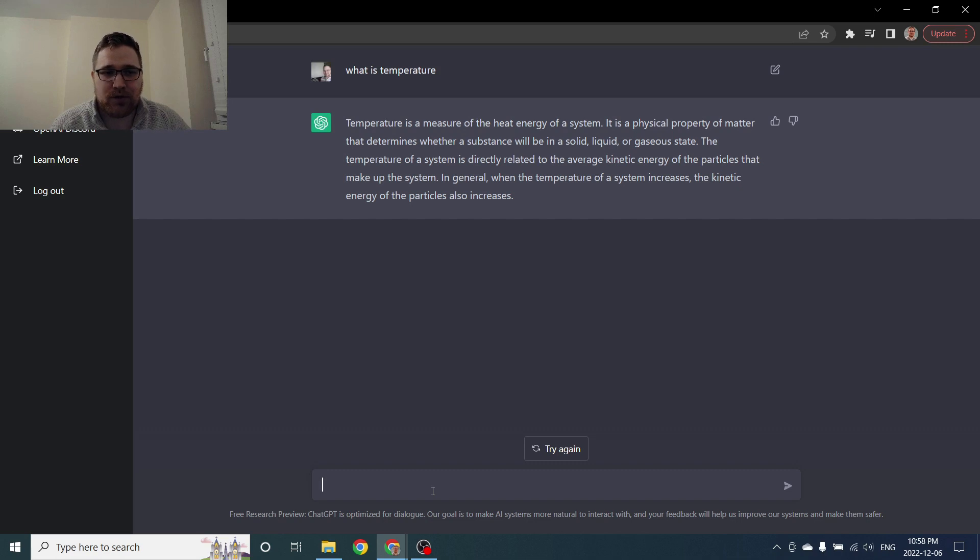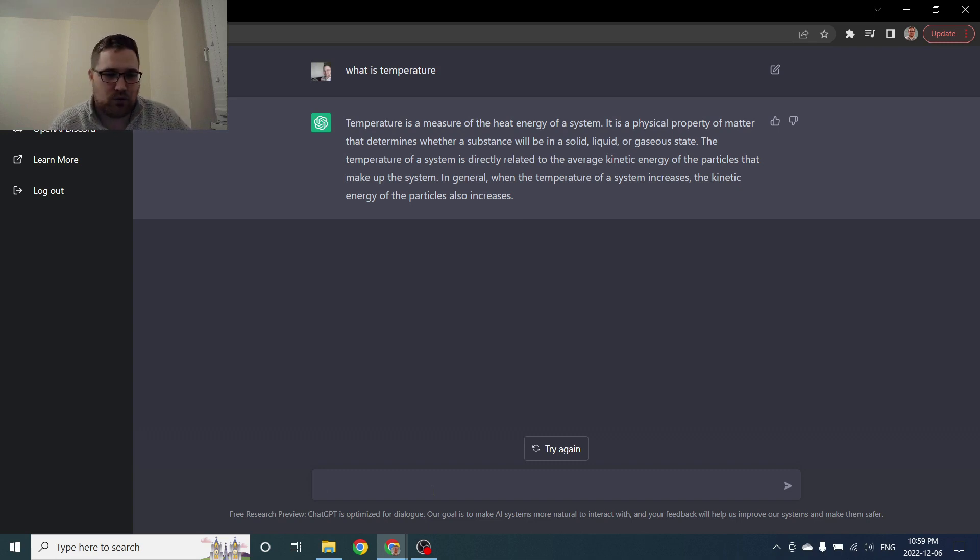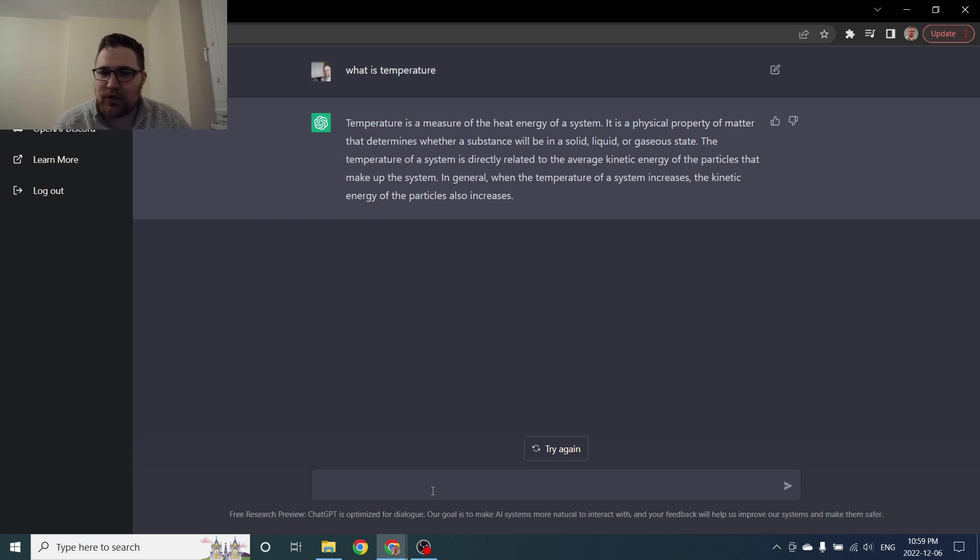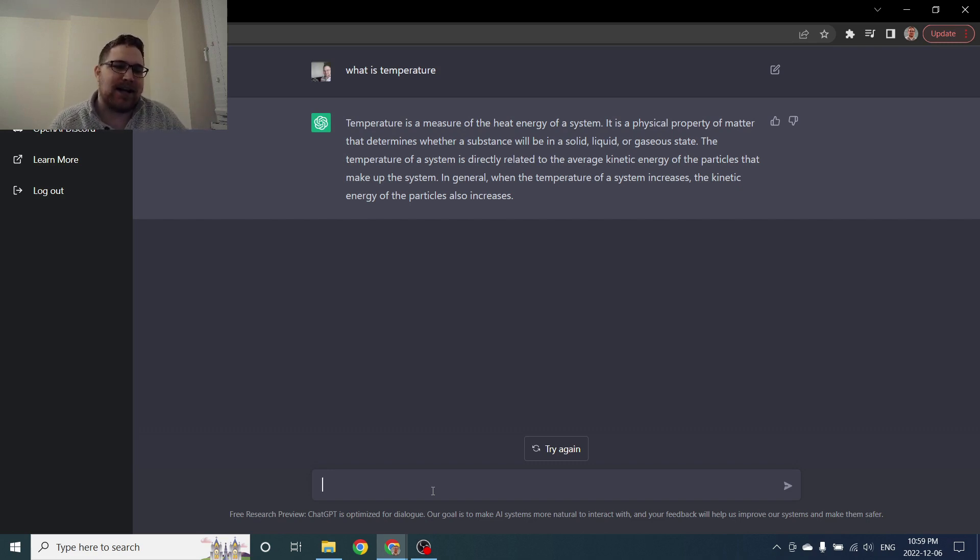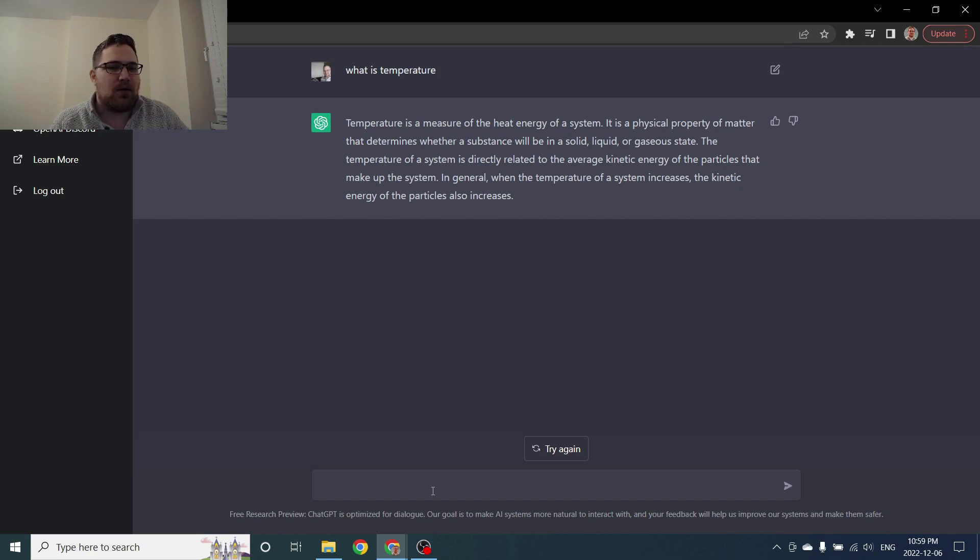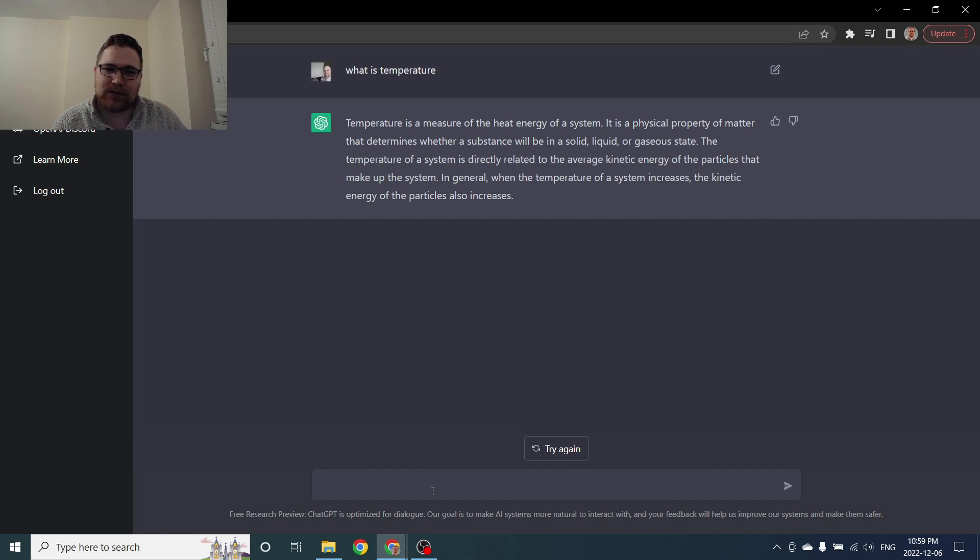What is temperature? Okay so temperature is a measure of the heat energy of a system. It is a physical property of matter that determines whether a substance will be in a solid, liquid or gaseous state. The temperature of a system is directly related to the average kinetic energy of the particles that make up the system. Okay so the explanation might miss a little bit of subtlety but that's usually sort of a first look at temperature that you might tell someone. So this is absolutely fine.